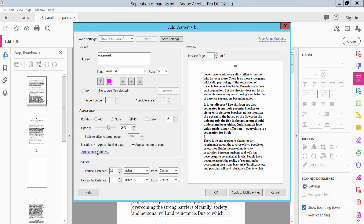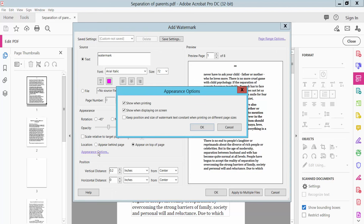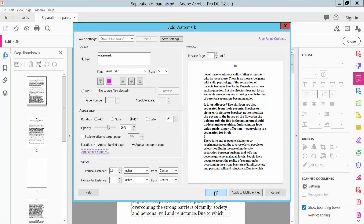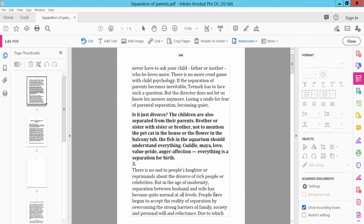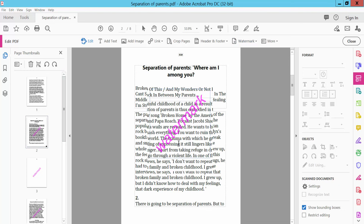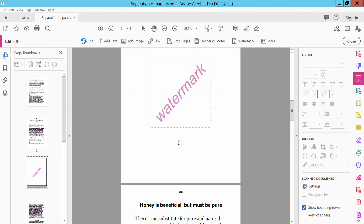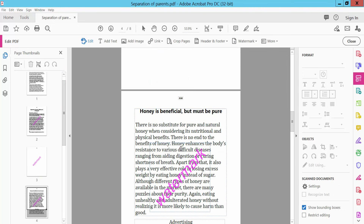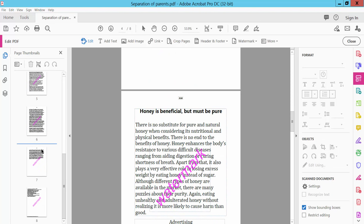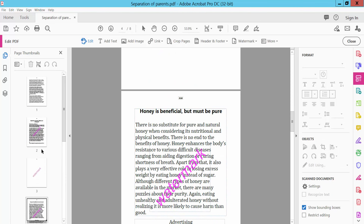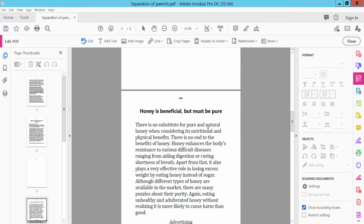Now go to the Appearance option and click OK. The watermark has been applied to page 2. You can also remove this watermark. Click OK.